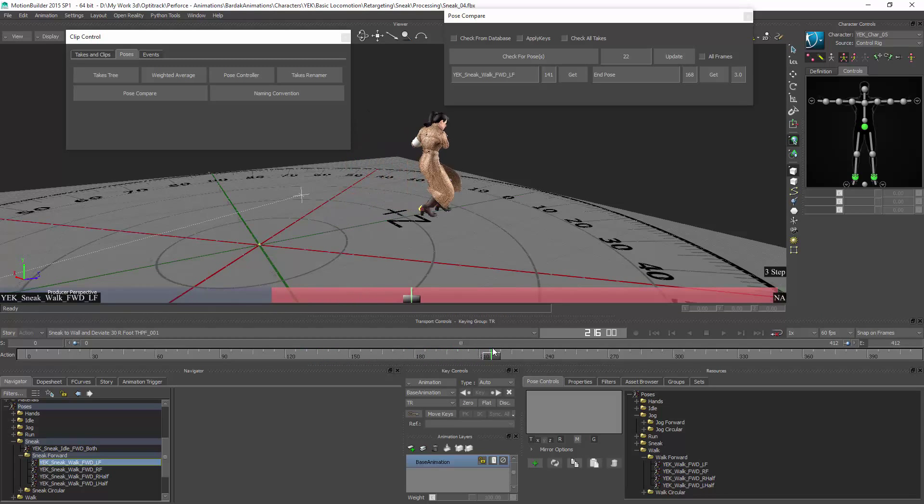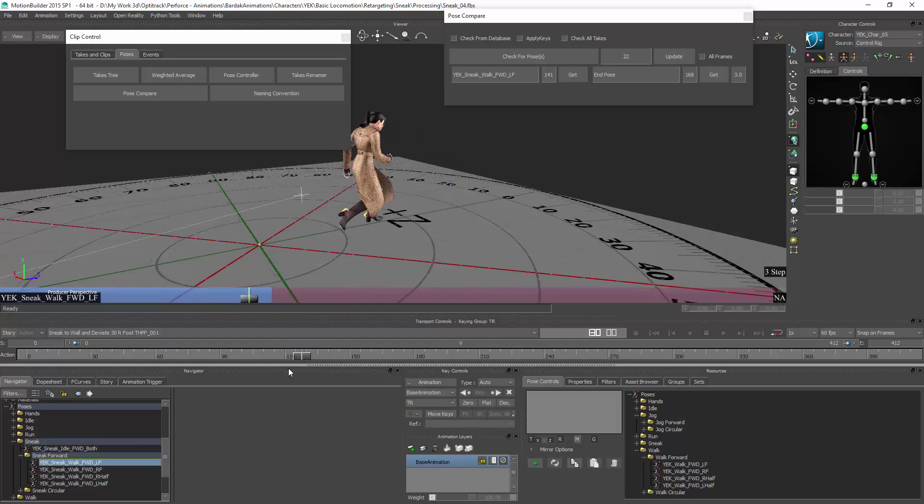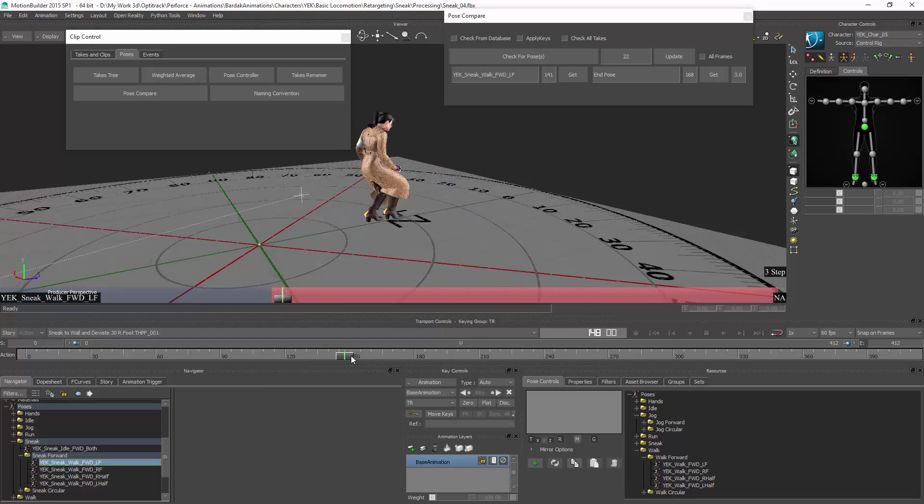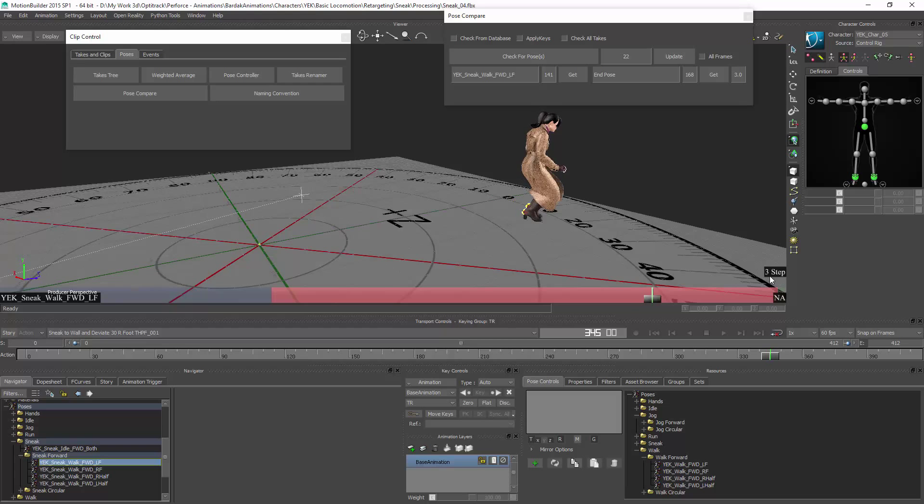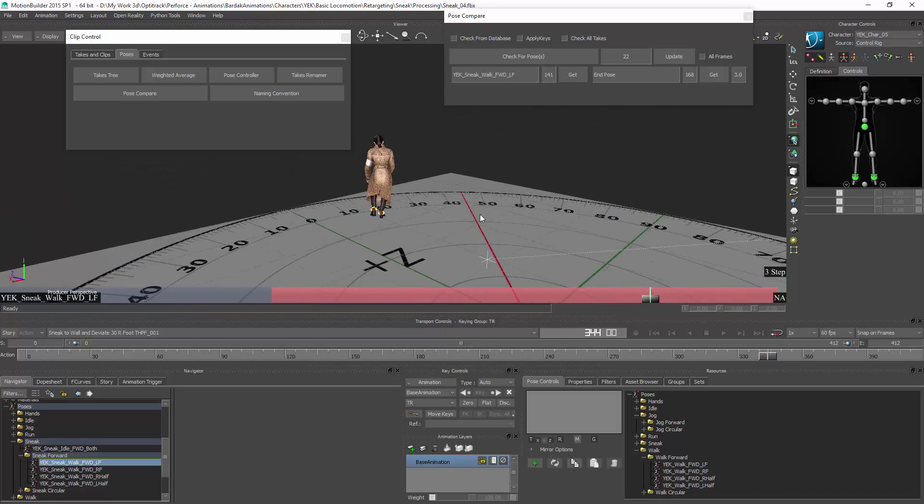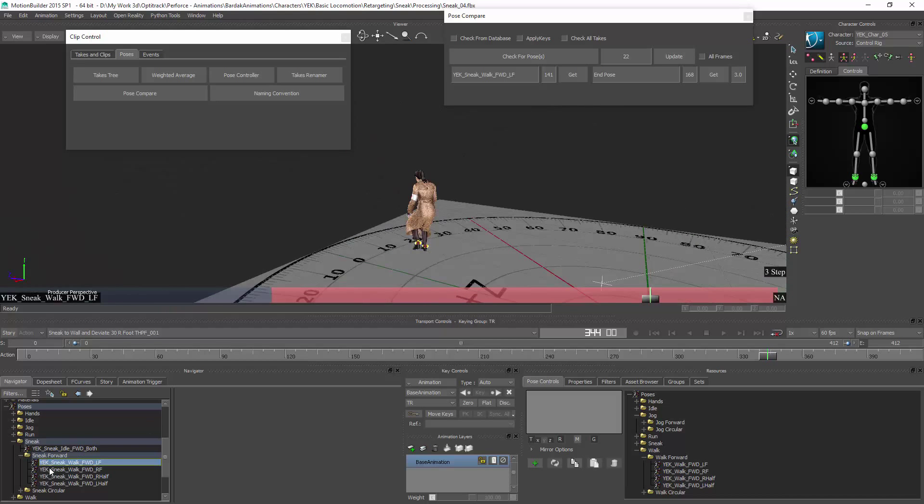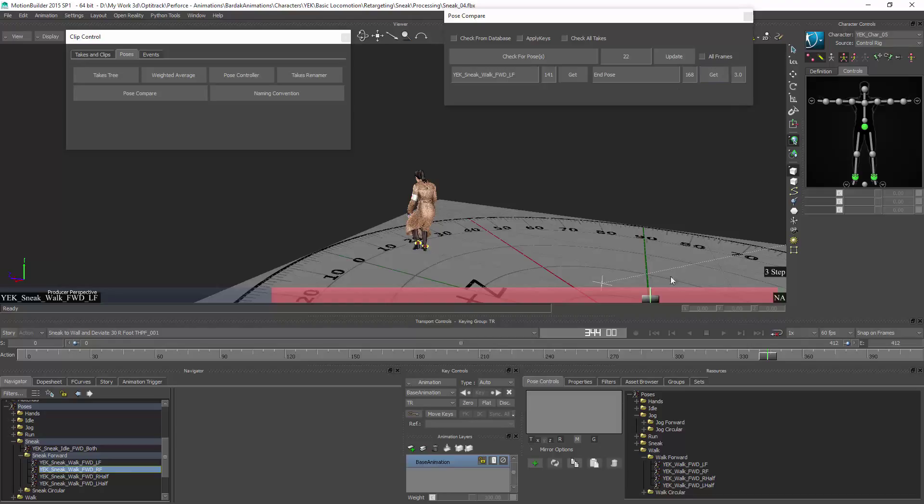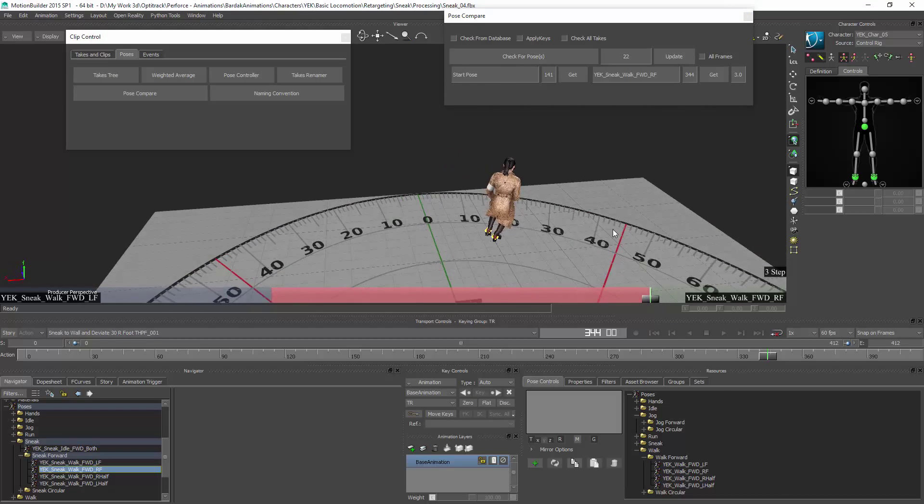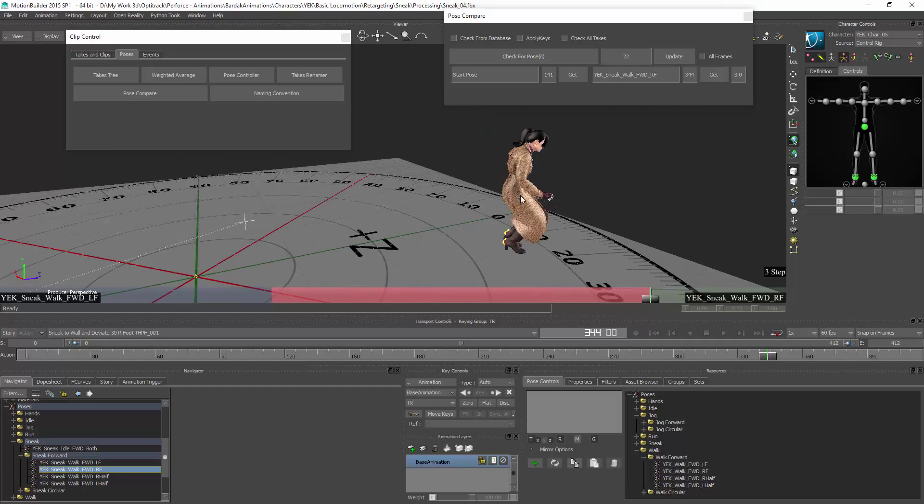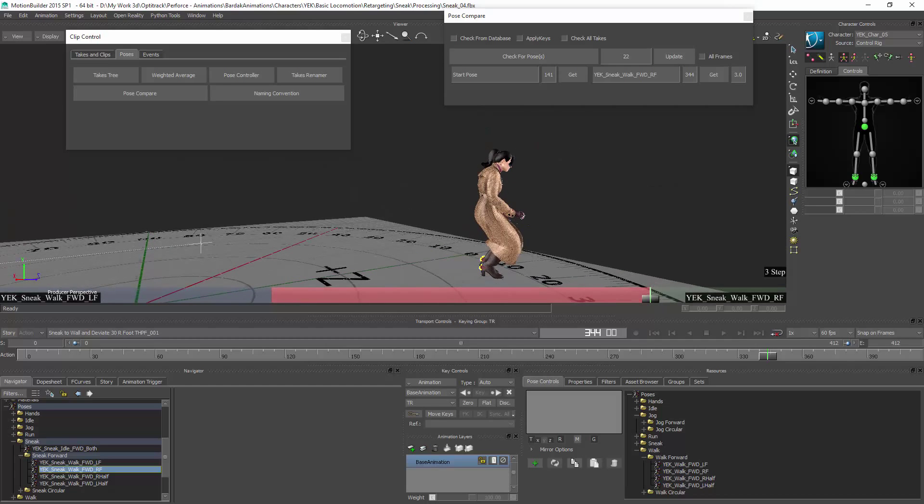This adds the information into the database and updates the heads up display. So it's one, two, three, and ends on the right foot. So select right foot. You can see here the frame where I'm at. It's added into this box and into the database. So that's how I get the information there.